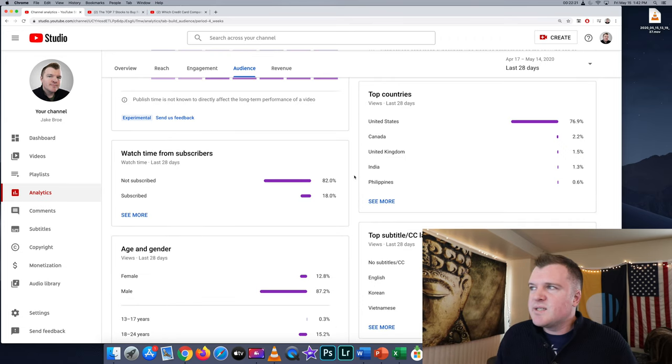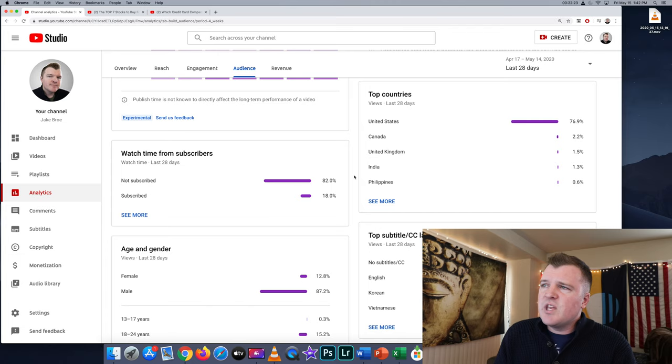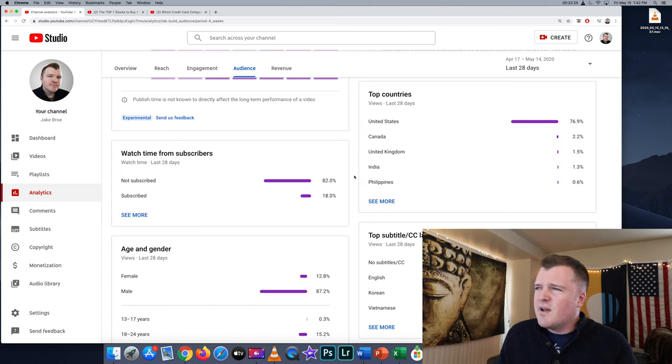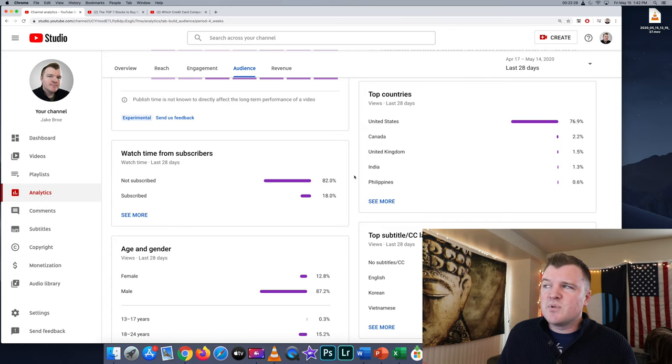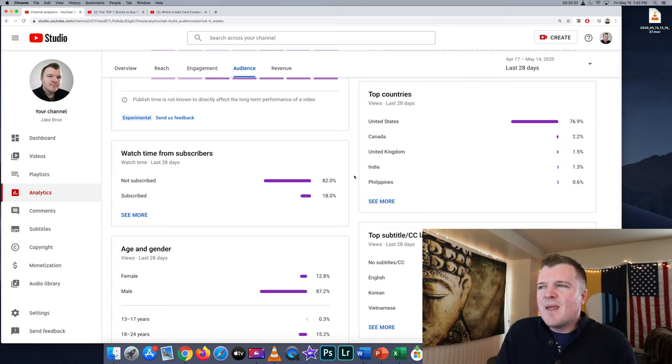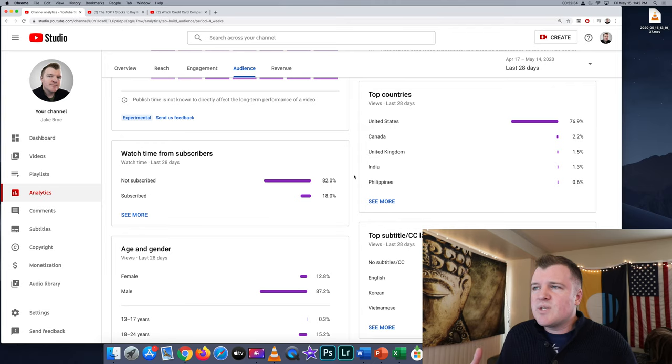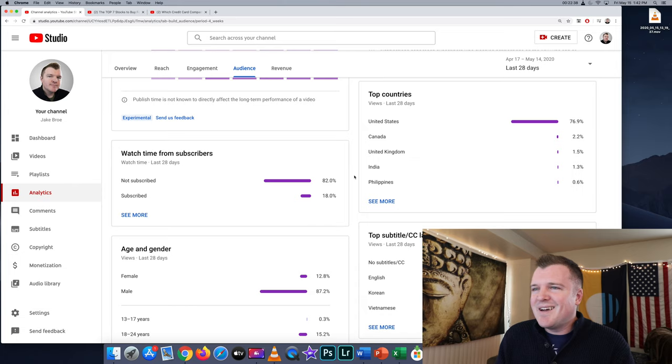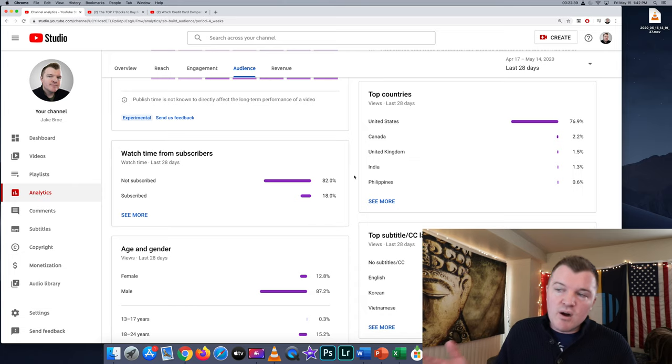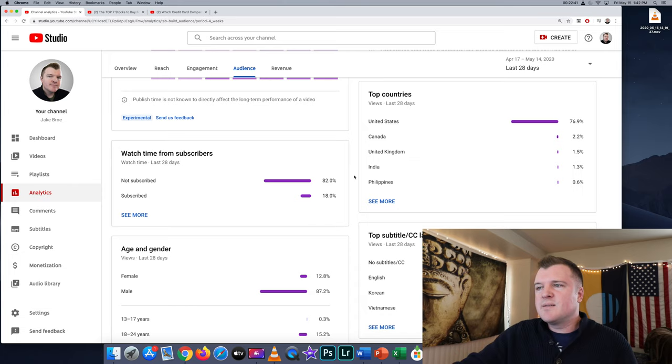Top countries - 76% of my views come from the United States. That's no shocker. I'm actually surprised. I don't know what the other 23% are. Of my views, 82% are from people not subscribed. Please subscribe. And then 18% are, which is I think a pretty good rate.